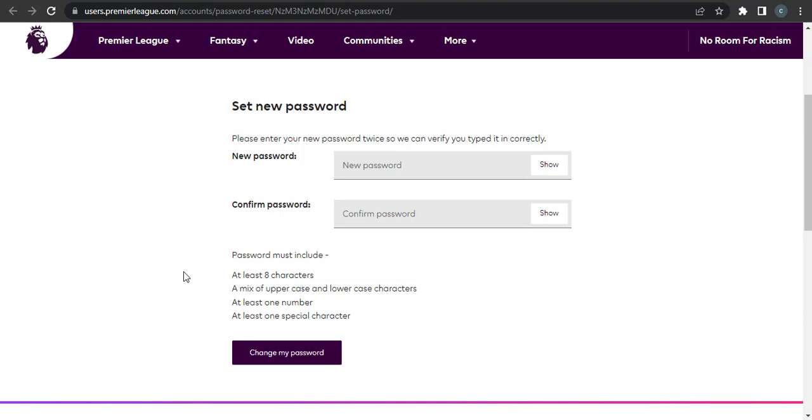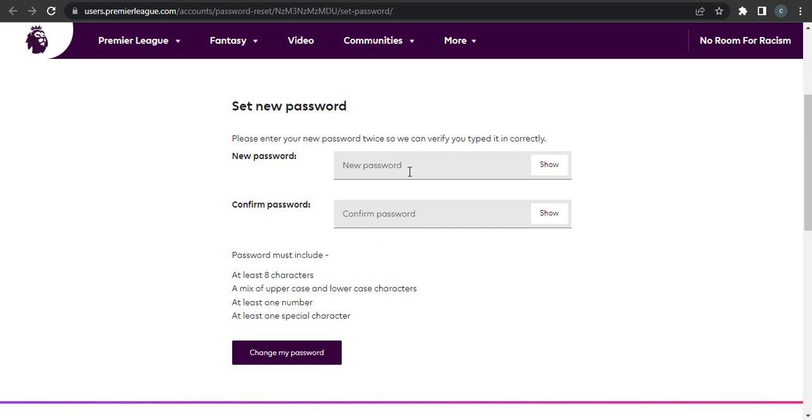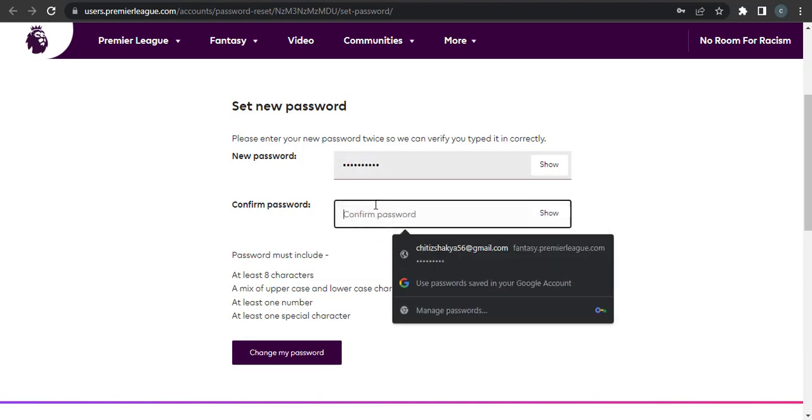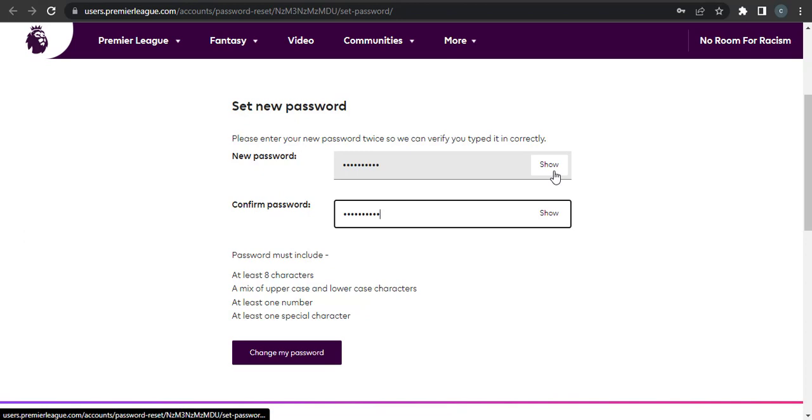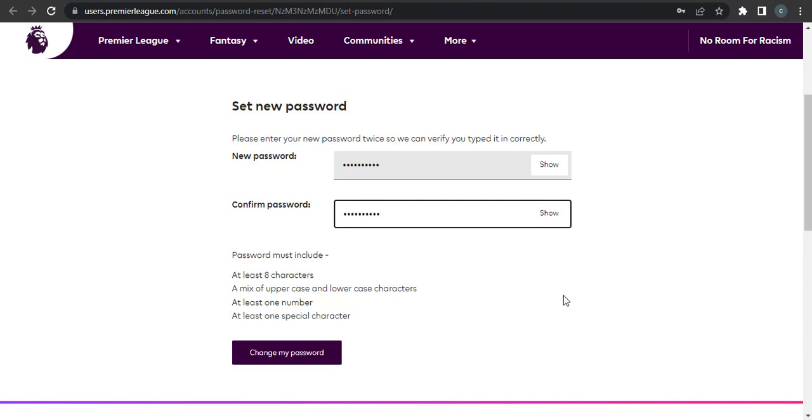So type in a new password and then confirm it again. You can click on the show button to reveal your password. After you're done filling in the password, you can click on 'Change my password'.